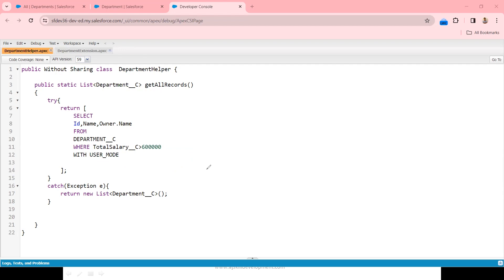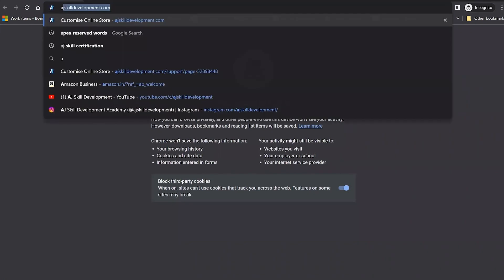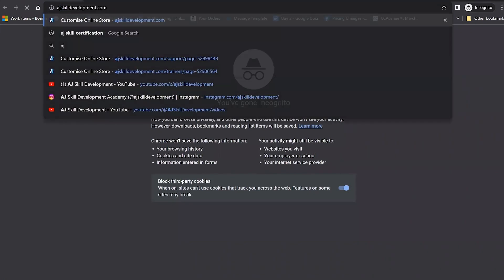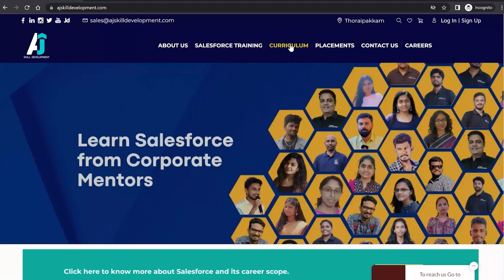In real time, whenever you are working with security of fields or objects, you can confidently go ahead with WITH USER MODE.